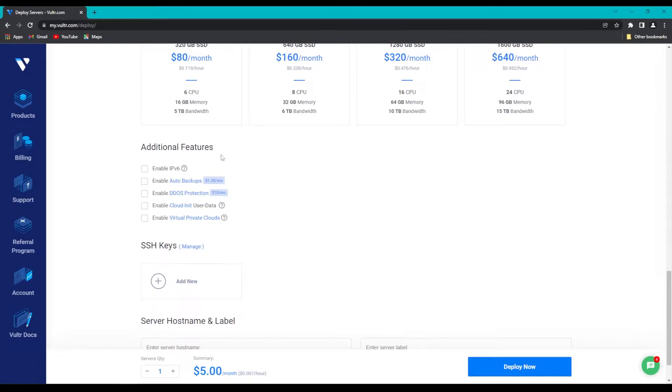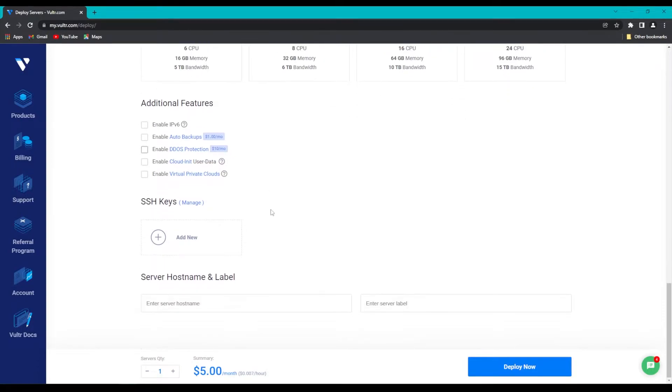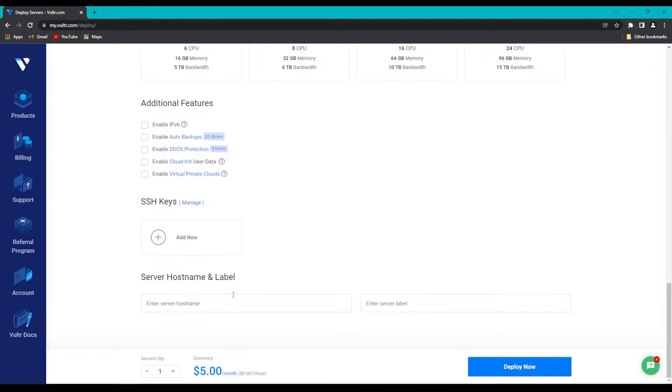Skip the additional features. We don't need any of them, and some of them can actually break the node. So we're going to go down to our name here, and I like to name my nodes so that I can keep them organized, so for this one, I'll name it Switch Node 1.